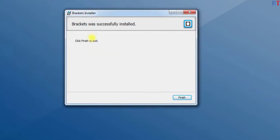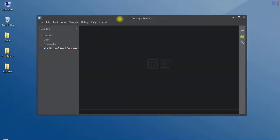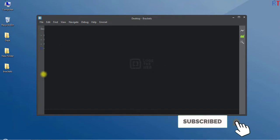Now you can see that Brackets has been successfully installed, so we have to click on Finish. And you can see we have successfully installed the Brackets editor on our PC.